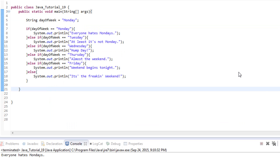Hey everyone, Shane here from freetechtorials.com, bringing you the 19th Java tutorial. Today we're going to be looking at the switch statement. What a switch statement allows you to do is replace if or else-if statements. If and else-if statements can be great when there's just a few of them, but when you get more than a couple they can get kind of convoluted, hard to understand and hard to read.